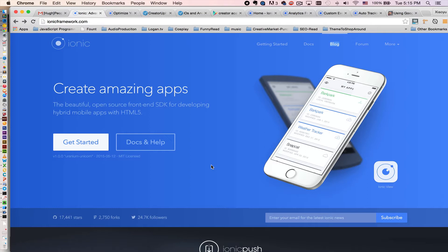So if you don't know what Ionic Framework is, you can see from the screen here it's an awesome hybrid framework that helps you build Android and iOS mobile apps.